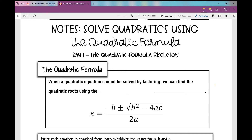In today's lesson, we're going to be solving quadratics using the quadratic formula. There are times when a quadratic equation cannot be solved by factoring — you'll have an equation that is not factorable. One of the things that you can do to solve for the roots of the equation is use the quadratic formula.